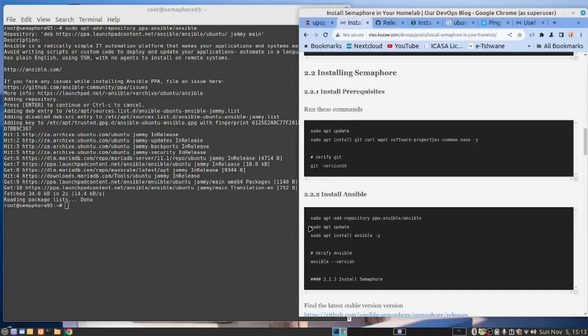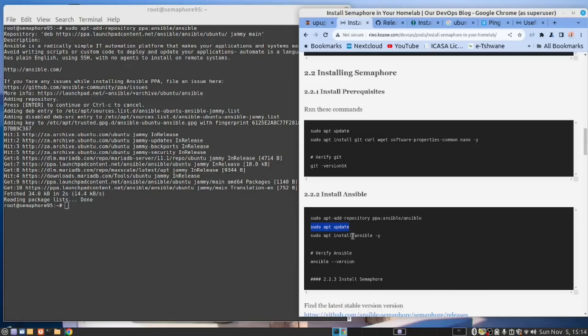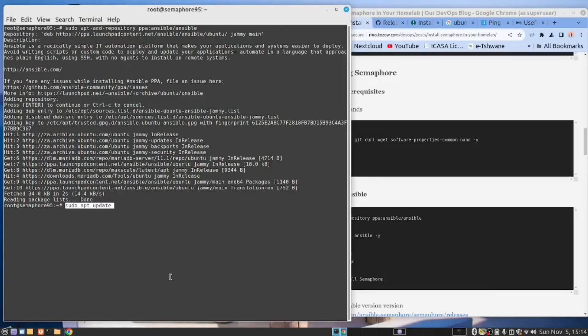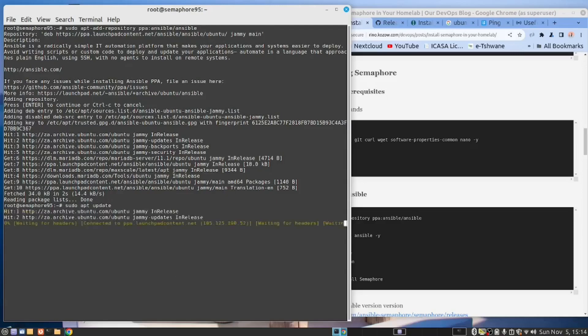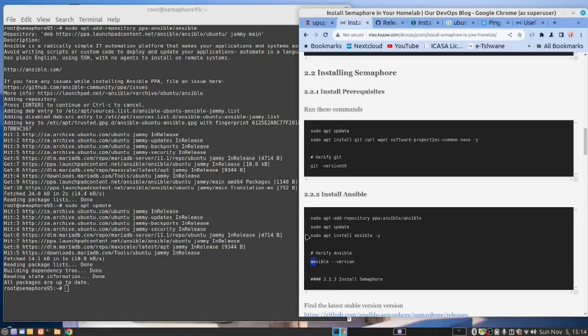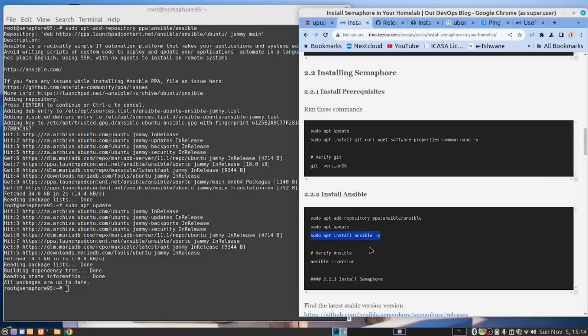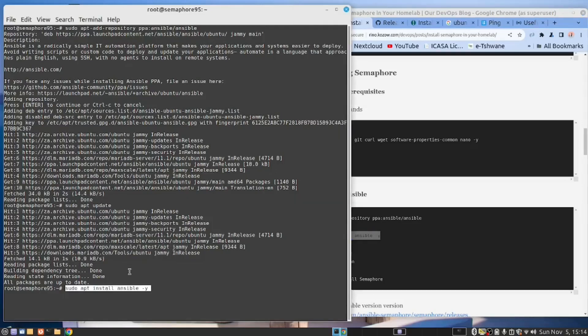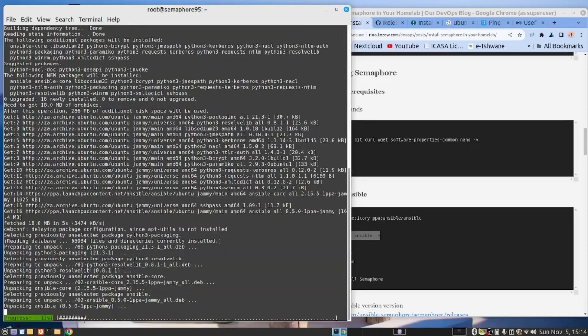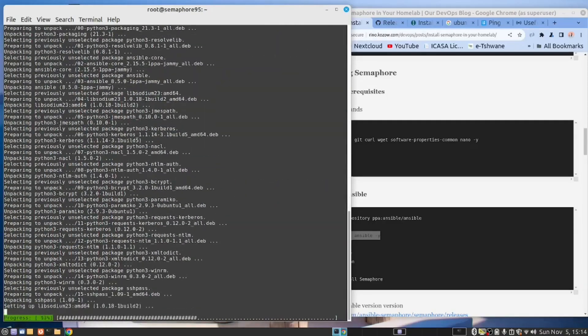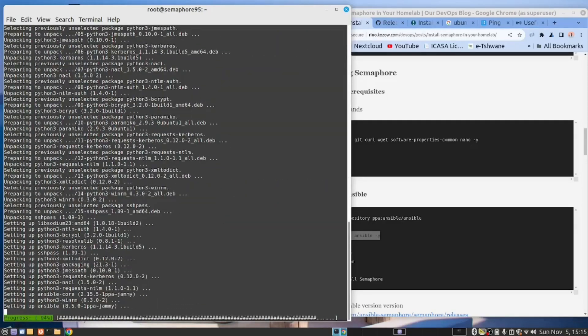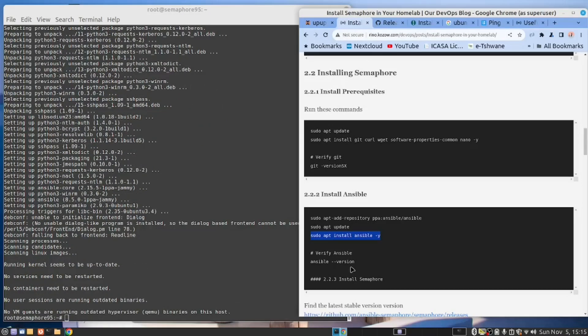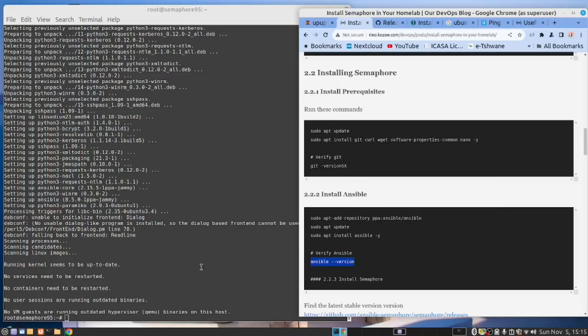Now we need to do an update. Whenever you add a repository, you always need to do an APT update. Now we can install Ansible. Let's verify that Ansible is there.